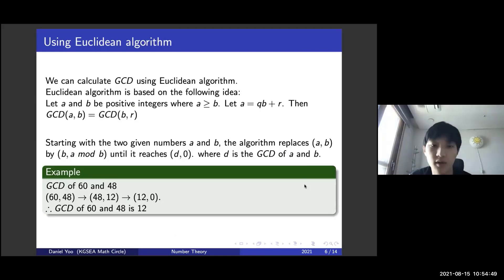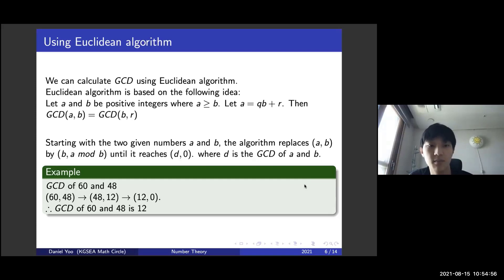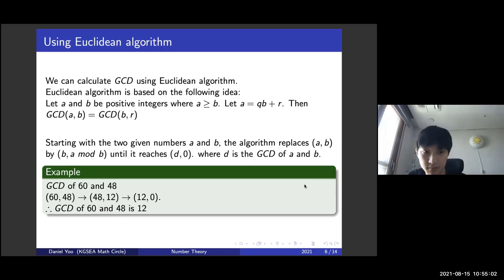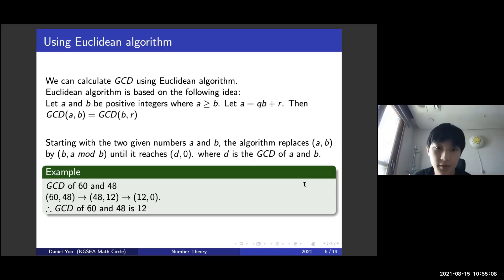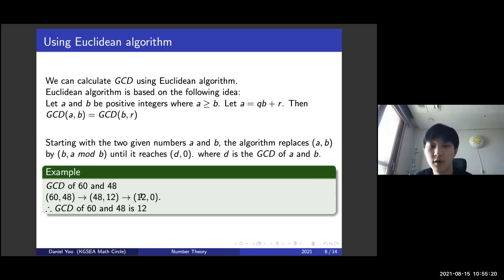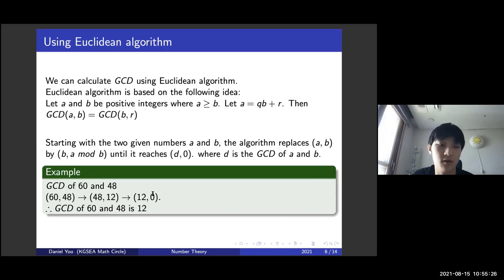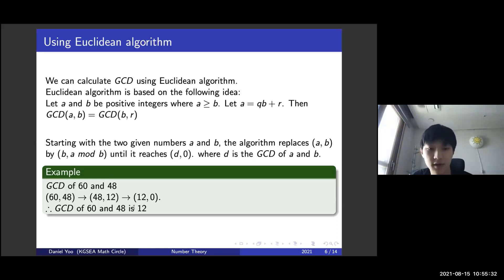Starting with the two given numbers A and B, the algorithm replaces (A, B) by (B, A mod B) until it reaches (D, 0), where D is the GCD of A and B. For example, to calculate GCD(60, 48): we start with (60, 48), it becomes (48, 12) where 12 = 60 mod 48, then it becomes (12, 0) where 0 = 48 mod 12. Hence, GCD(60, 48) = 12.